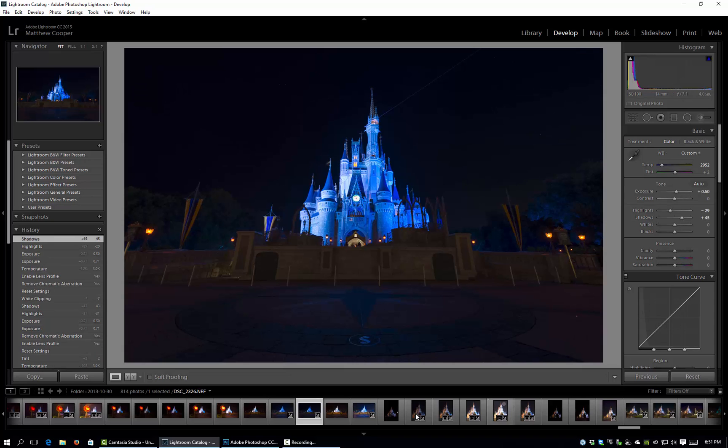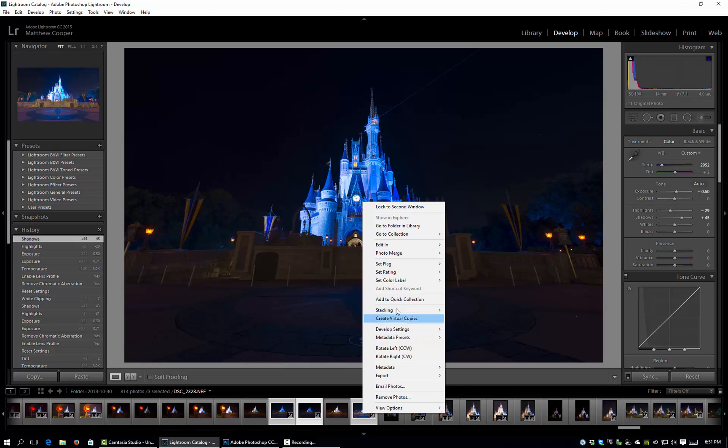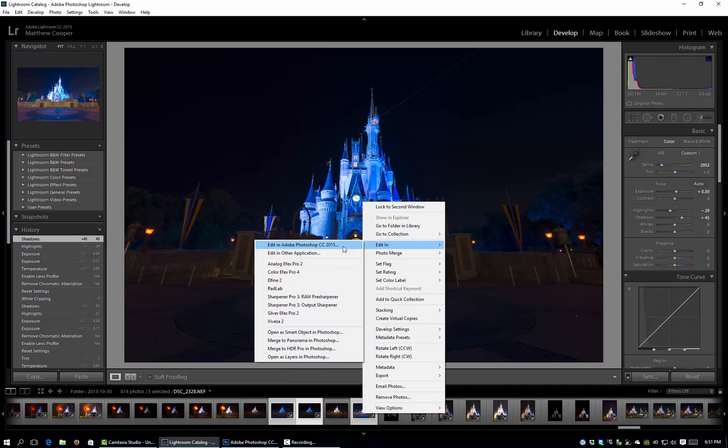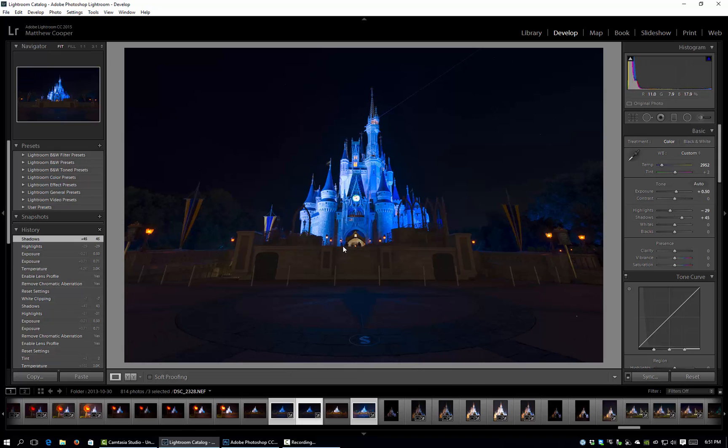And so now we have our three images that we're going to blend into Photoshop so I'll just select those three, right click, edit in Adobe Photoshop.